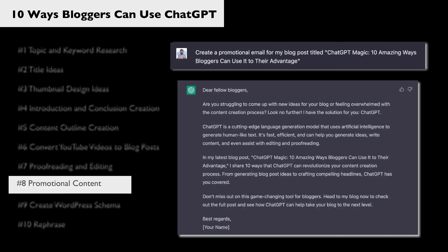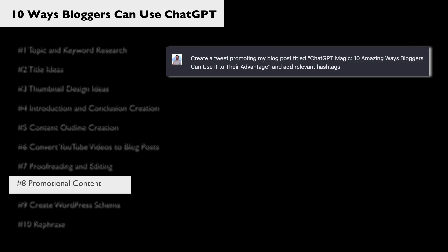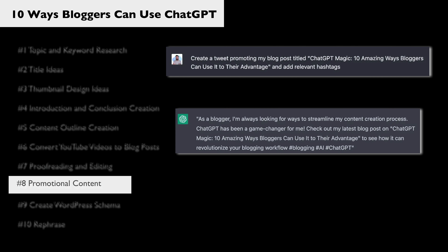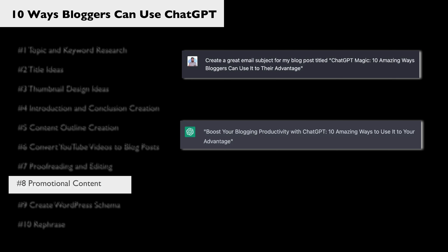I don't love the tone of this email — it's not really sounding like me. So in tip number 10, I'll show you how I can change that. We can also do things like tweets. I told it to create a tweet promoting the blog post and use relevant hashtags, and this is what it gave me. I can also ask it to create a good subject line for me — I did the same thing here, and it gave me this.